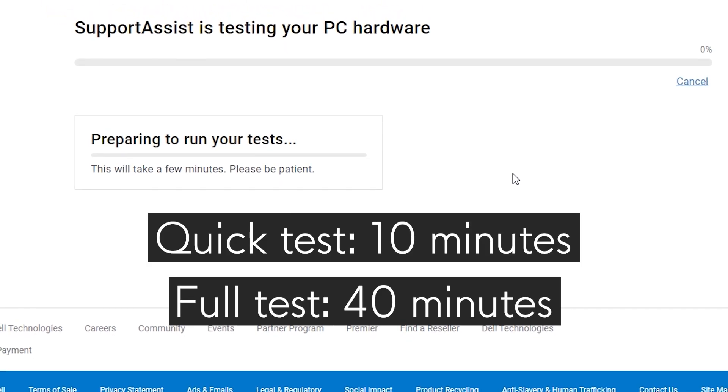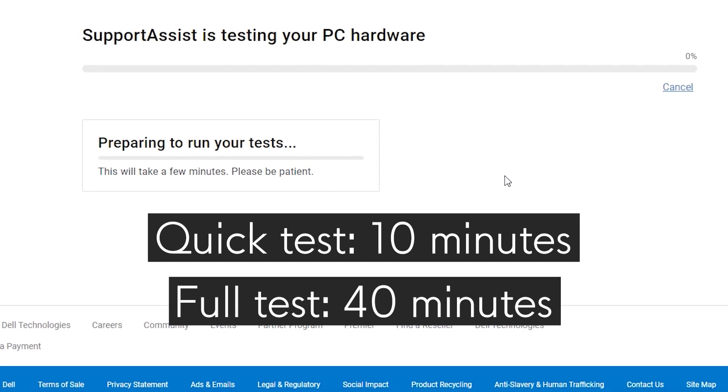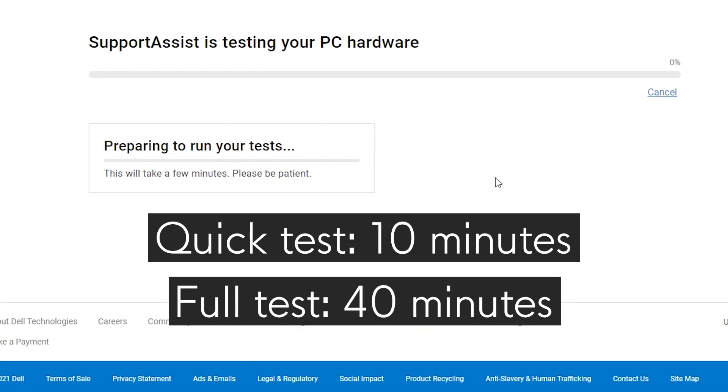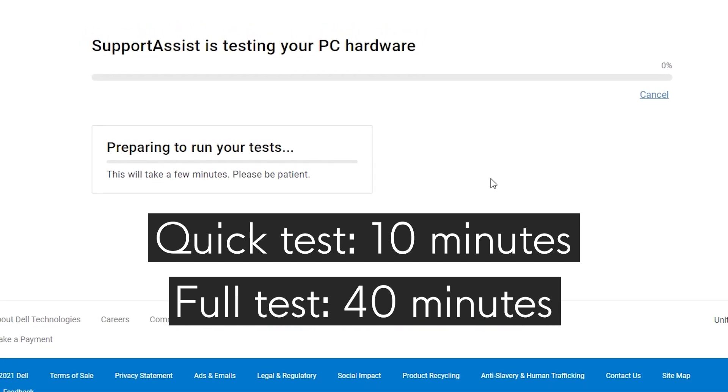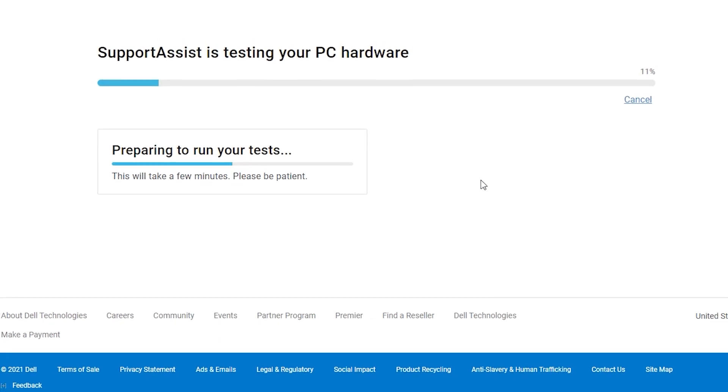Or you could select a full test, which takes around 40 minutes and is a much more thorough diagnostic and includes analyzing your system's hardware.